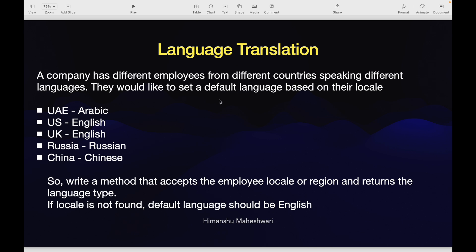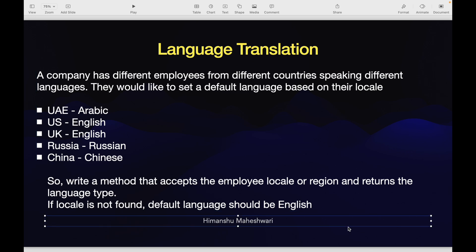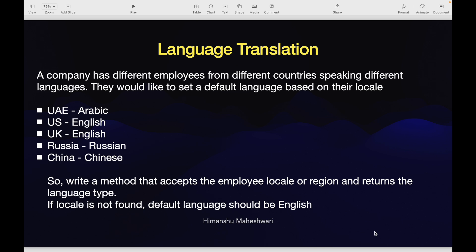Last week in the last video we did vowel counter, right? So for those of you who took a look at that video, let's get started and take a look at this next use case. This use case is about language translation. What does the use case say? A company has different employees from different countries who speak different languages, so they would like to set a default language based on the customers locale or the employees locale.